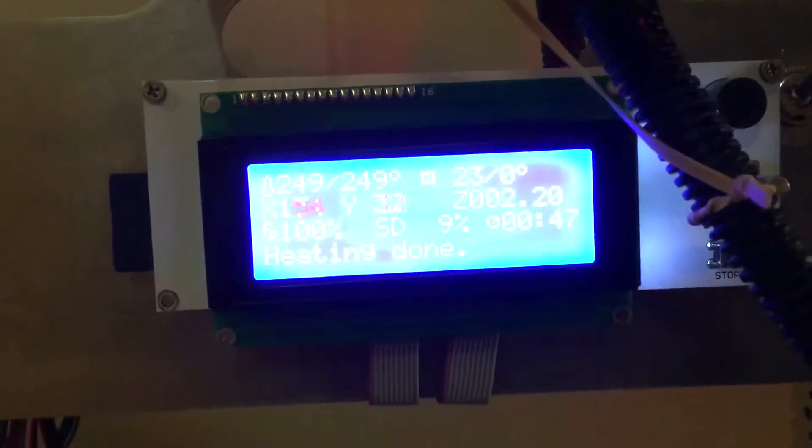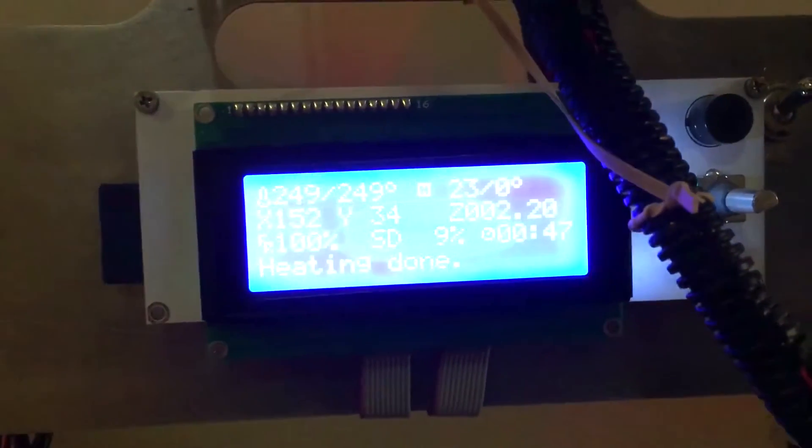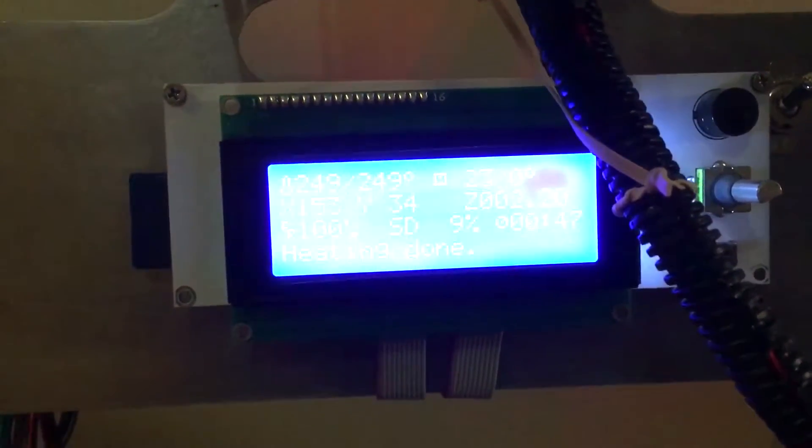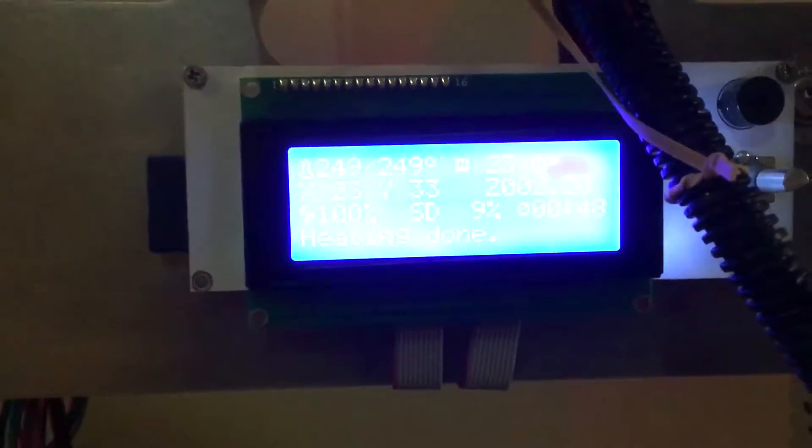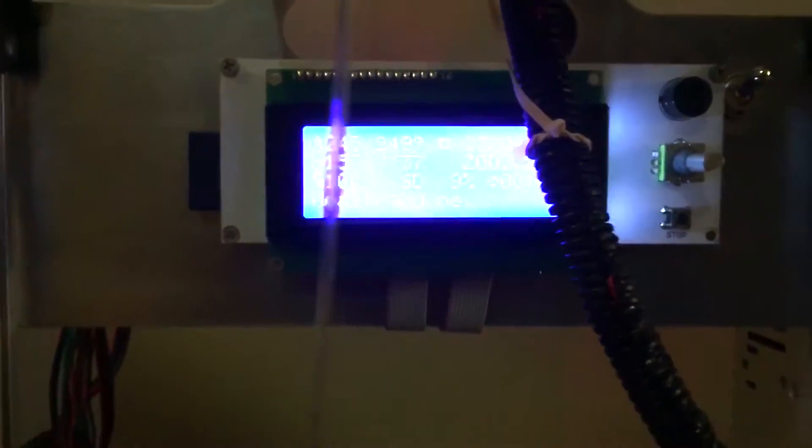249 on the nozzle, that's Celsius. My heated bed is not heated, just room temp right now, 23 Celsius.